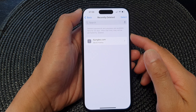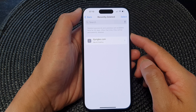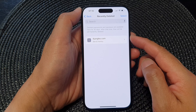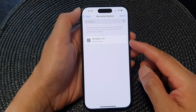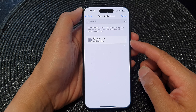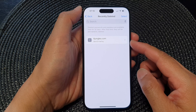Hey guys, in this video we're going to take a look at how you can restore or recover deleted passwords on the iPhone running iOS 17.